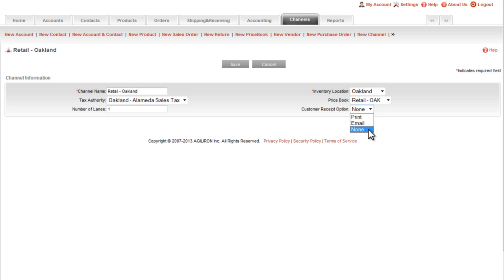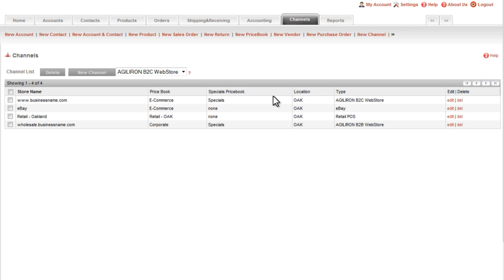So the setup of the POS channel is now done, pretty straightforward. And you can create as many of these as you like, one for each physical outlet or retail location you might have, or different trade shows that you might want to attend.